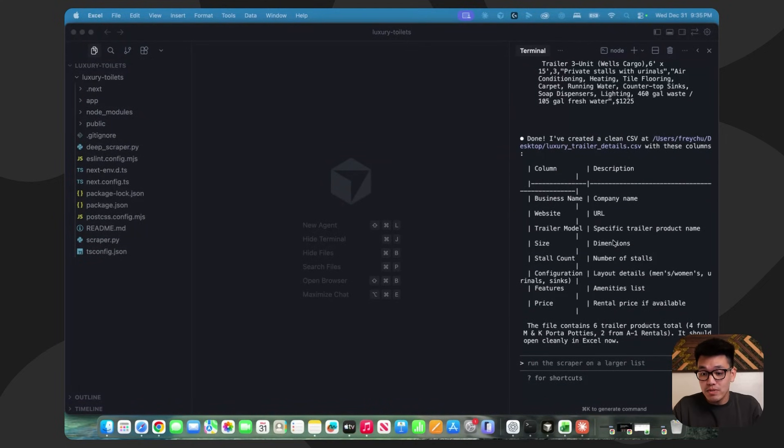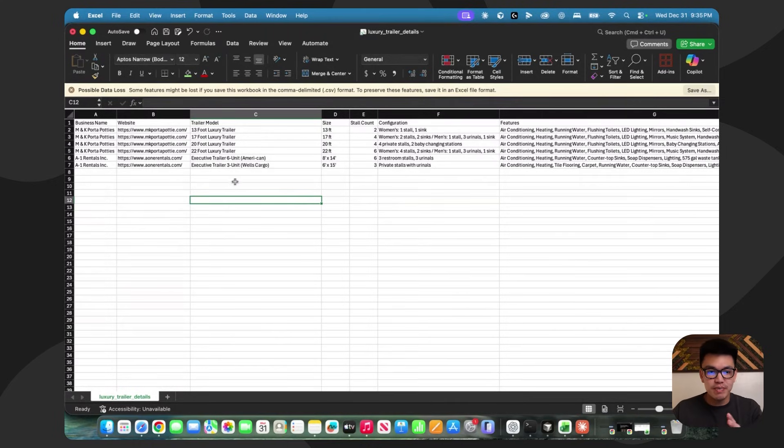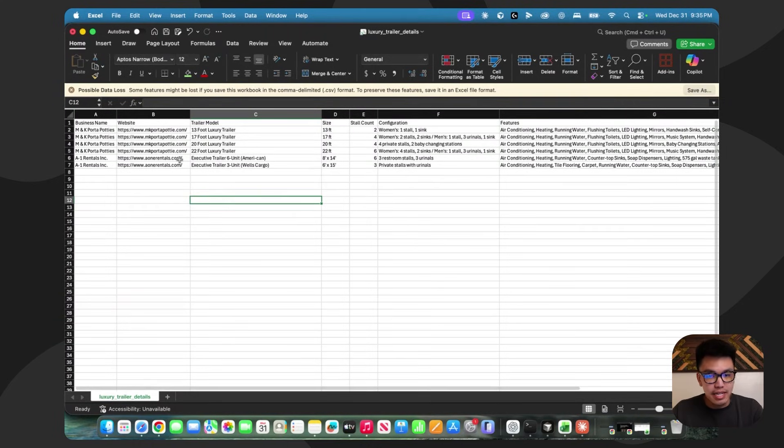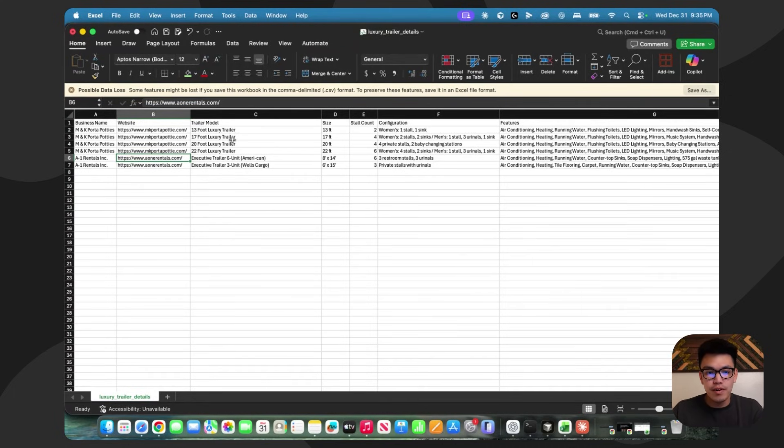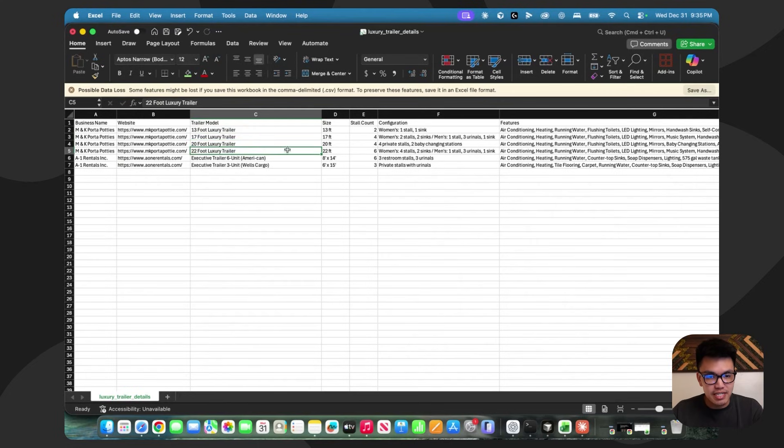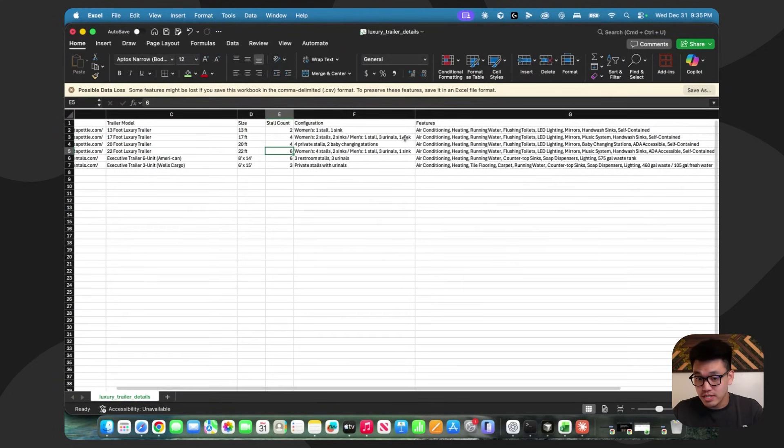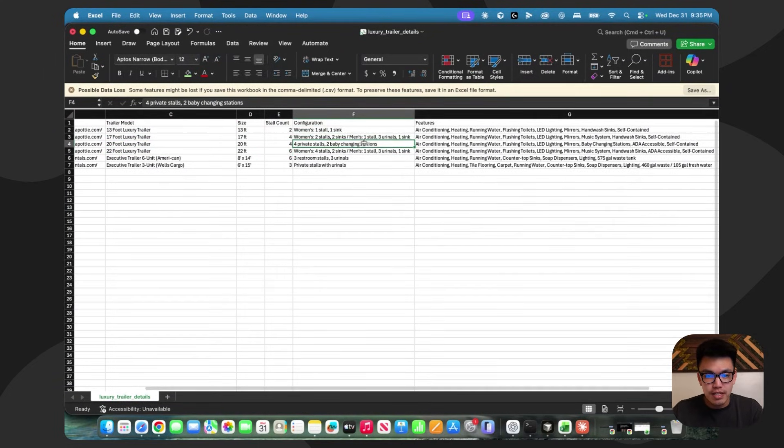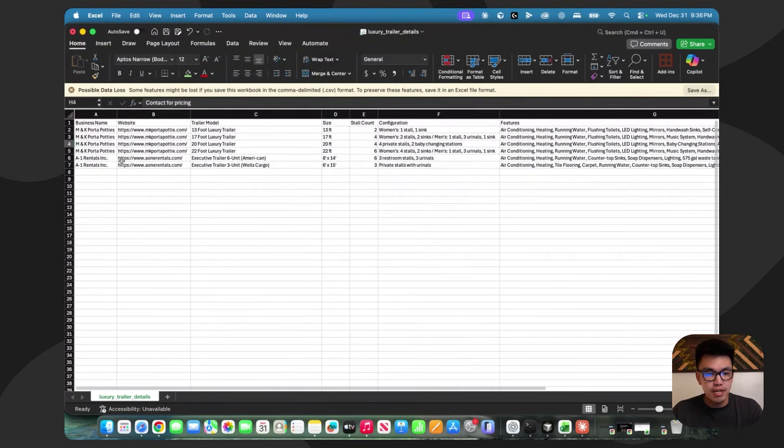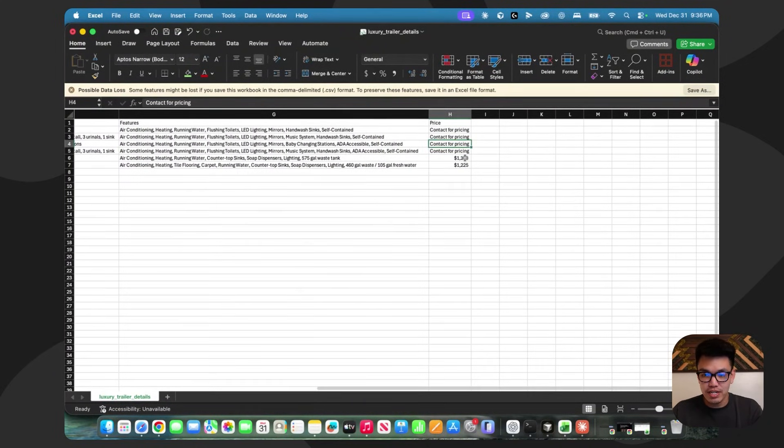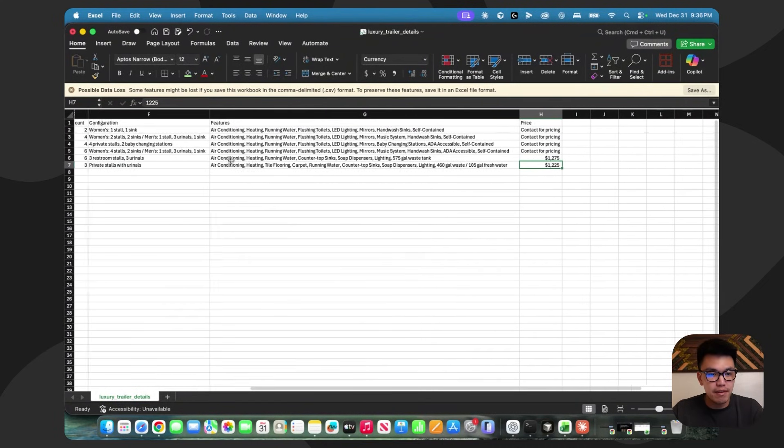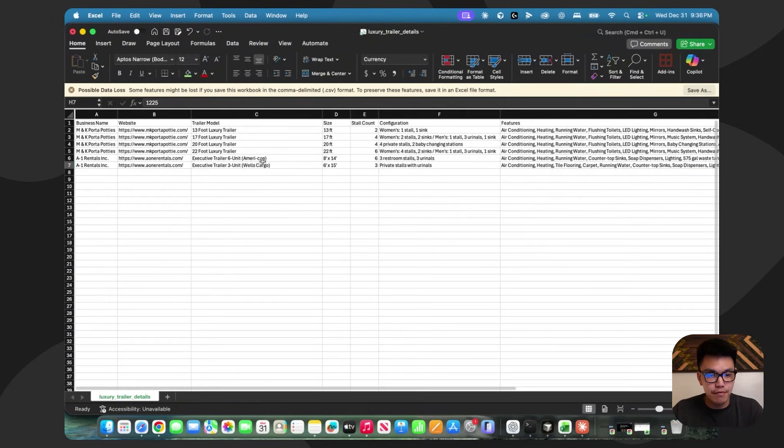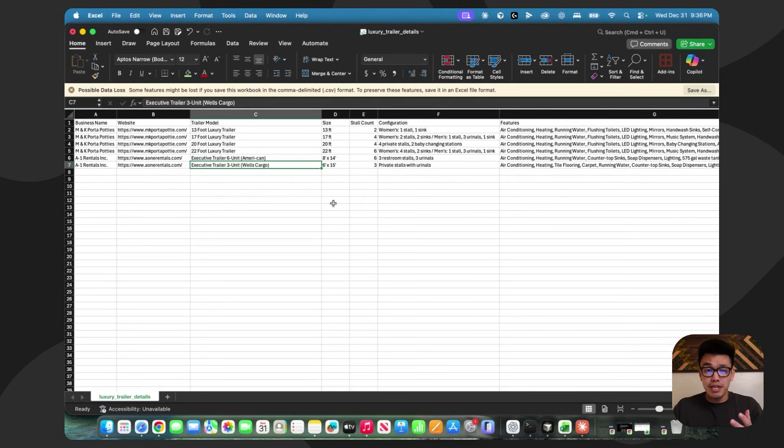That was actually pretty quick, maybe a few minutes. And this is the CSV that we got from an enrichment side. And it looks pretty damn good. It has M&K porta-potties and A1 rentals. And check out the level of data enrichment that we can use for these listings. We have the trailer model, the exact size of the luxury trailer. Stall count right here, which is super valuable. The configuration. And we even got some pricing information for this second one, A1 rentals. It's $1,275 a day, I believe, and $1,225 a day for these different offers. So overall, this is incredibly thorough.